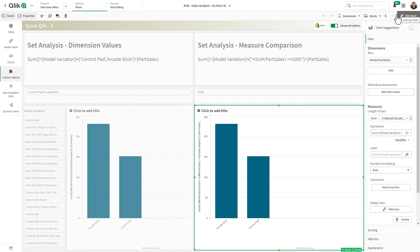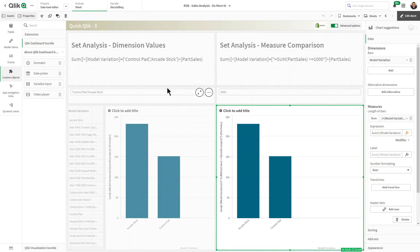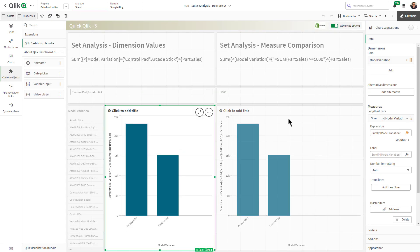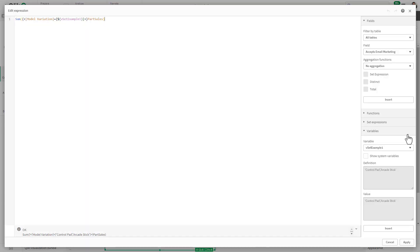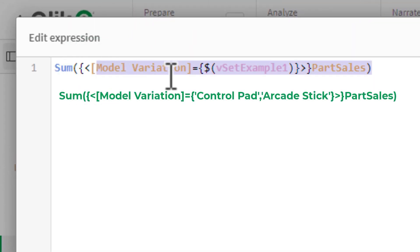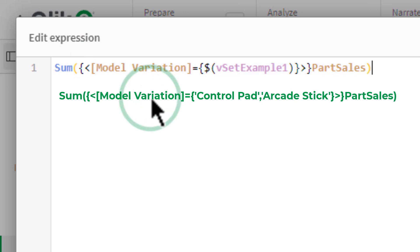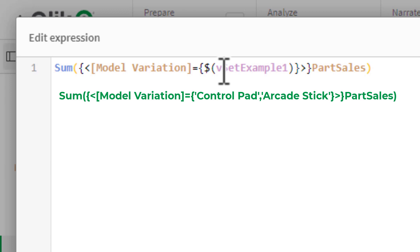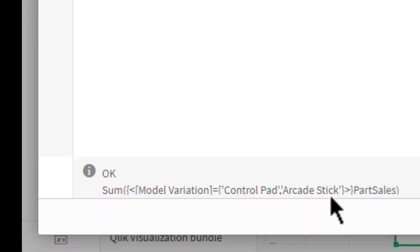Now traditional set analysis if we look at this particular chart and go into the measure you can see that we have our set modifier here and the dimension is model variation and it's equal in this case to a variable, in this case arcade sticks or control pad, and you can see the value along the bottom here.